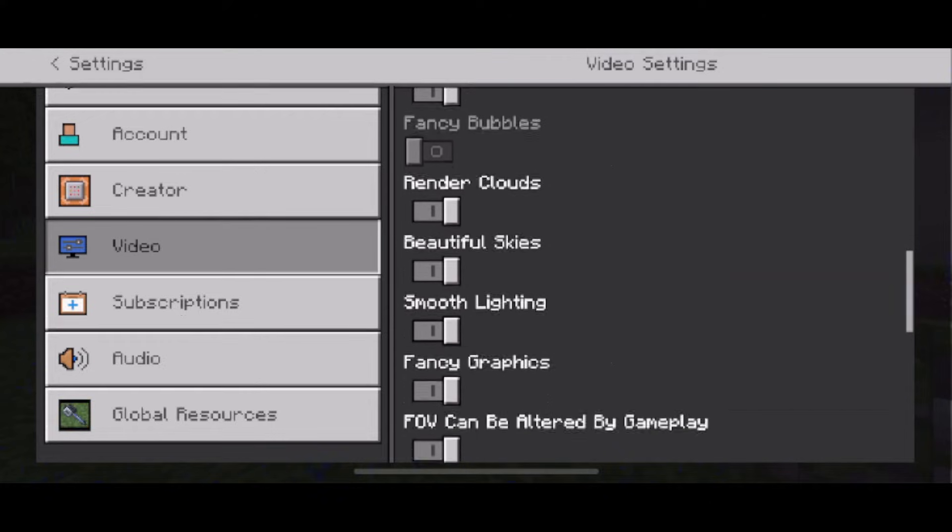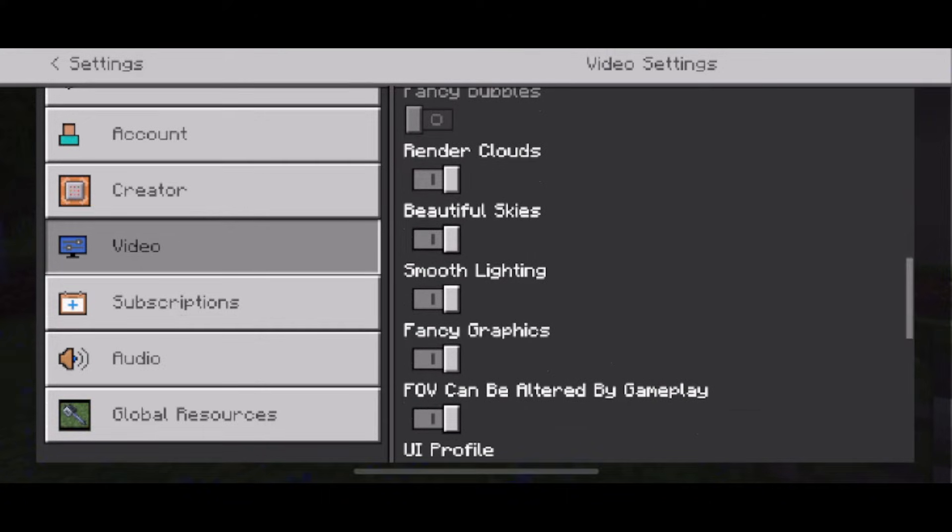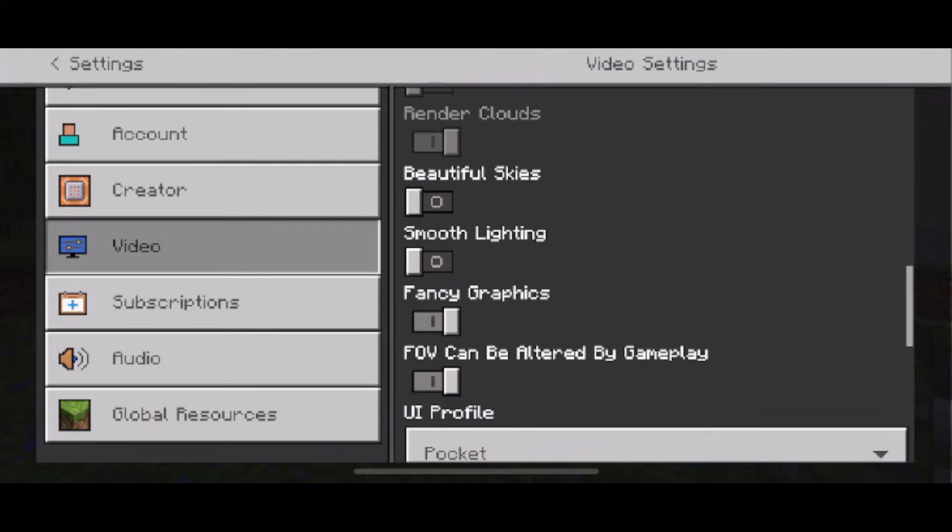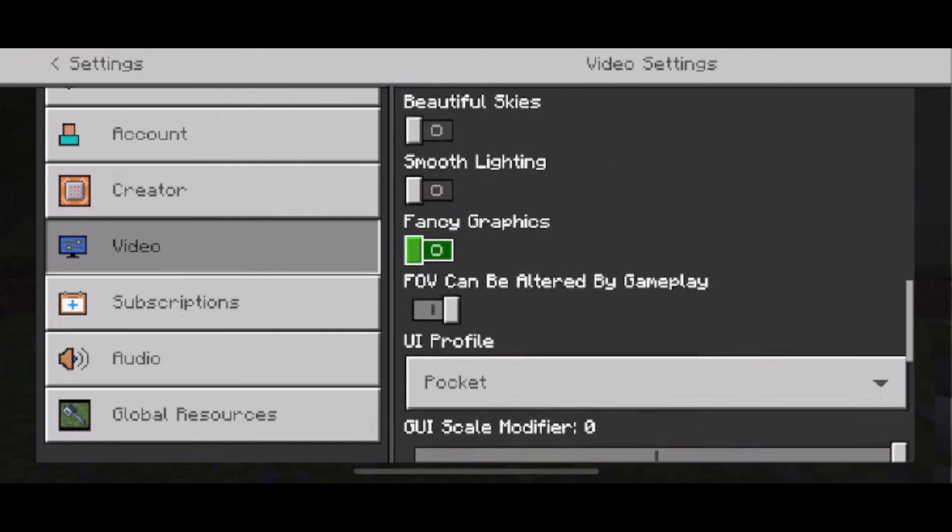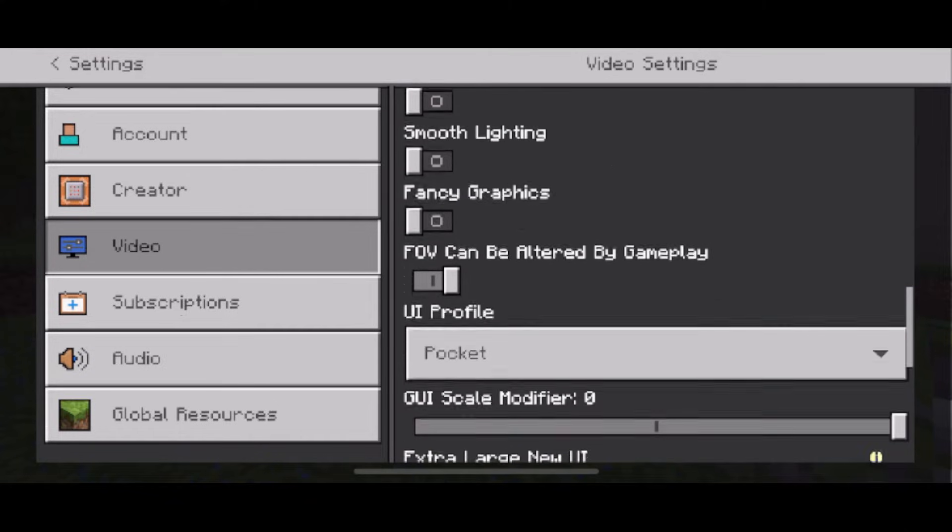And you see anything that says beautiful or smooth or fancy graphics I recommend you toggle these off if you're experiencing lag.